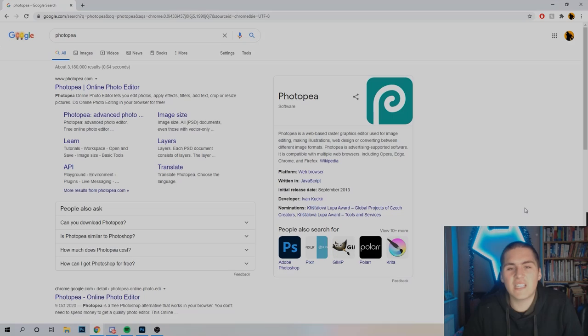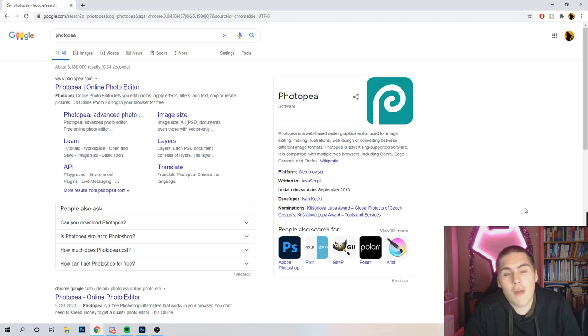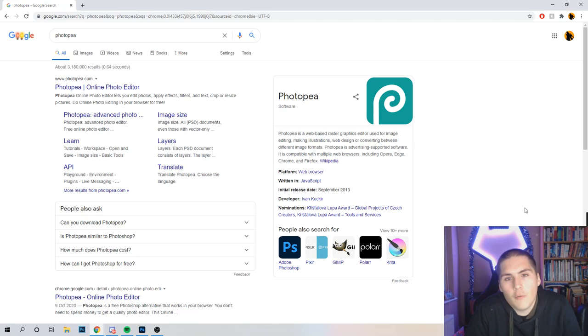Welcome back to a brand new video on the channel. Today we've got a video all about creating thumbnails. I'm going to be doing a tutorial for if you haven't got Photoshop, and how to create a Haaland's thumbnail, in particular, for Football Manager videos.